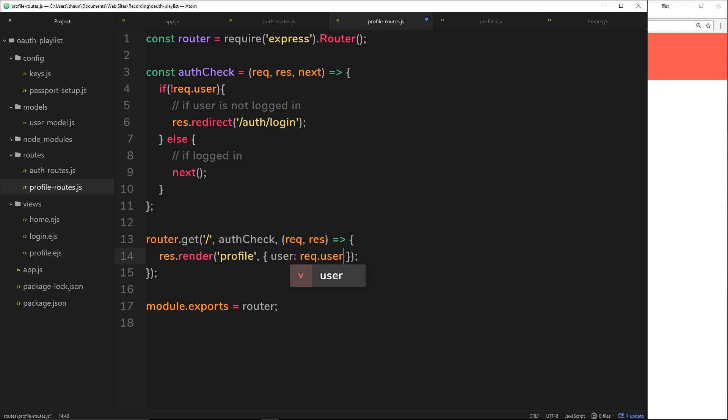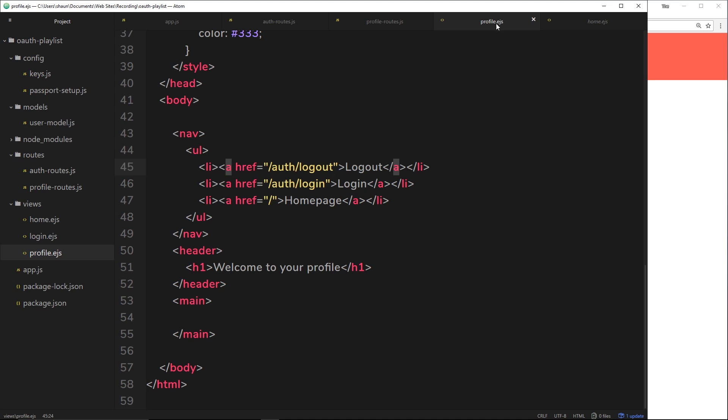Remember, we have access to the user on this request object. So we can send that data back via this object, which is a second parameter of the render function. So when we try to access this user property inside the view now, which we can do, then we're going to get that request dot user object.